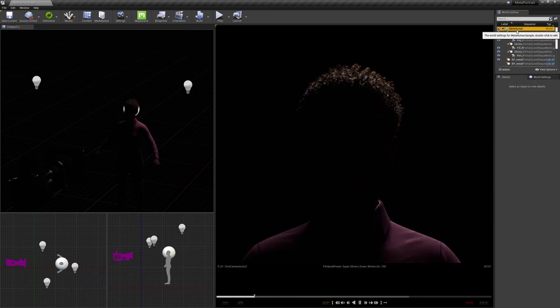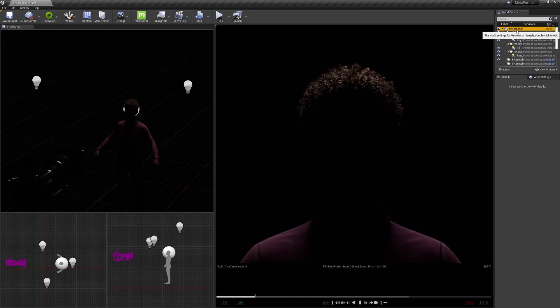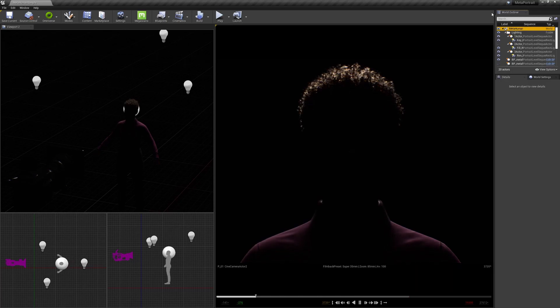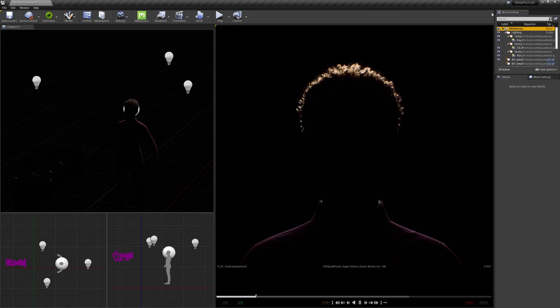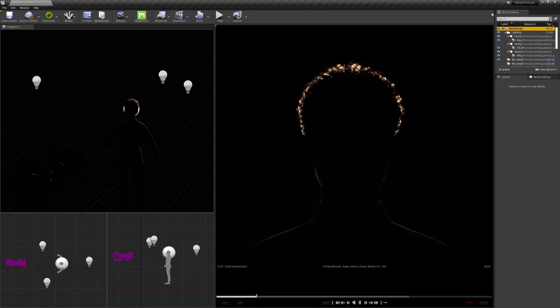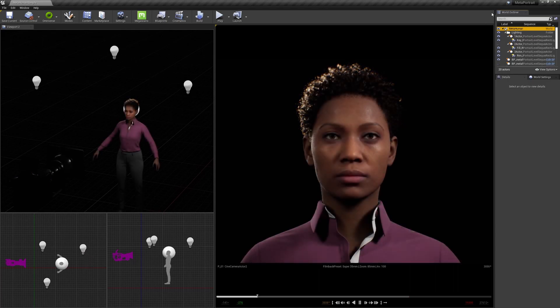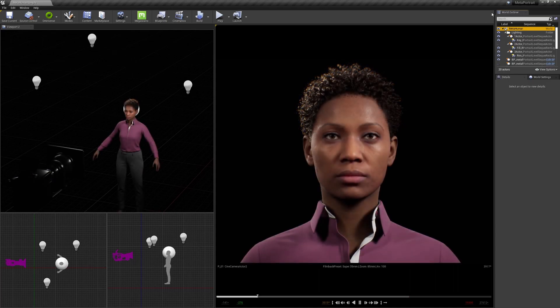A rim light has to come from behind the character. You have plenty of room to play there — you can even place it right behind, in the middle of the character. But right now I will go back to the basic setting.